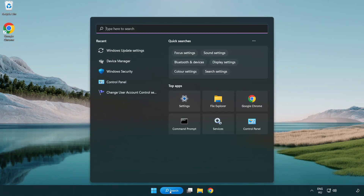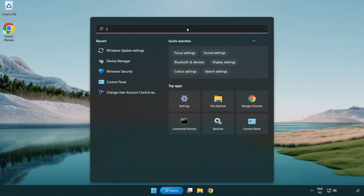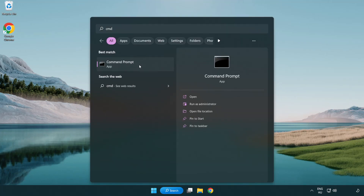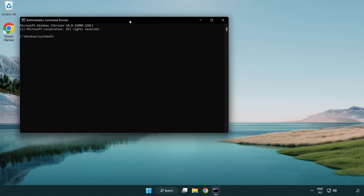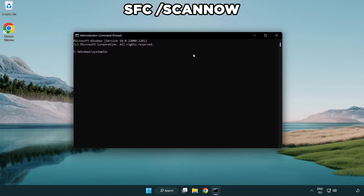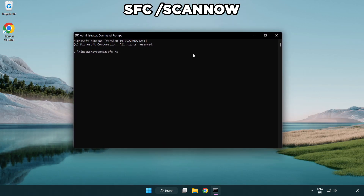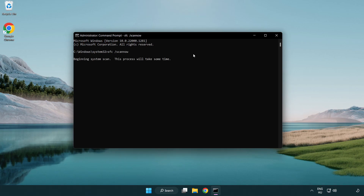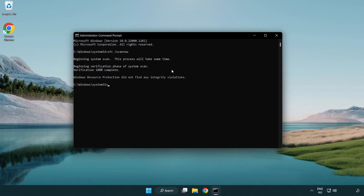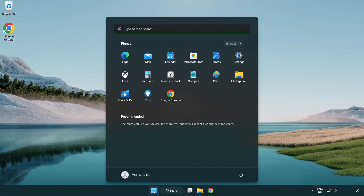Close the window. Click the search bar and type CMD. Right-click Command Prompt and click Run as Administrator. Type SFC /scannow and wait for it to complete. After it has completed, close the window and restart your PC.